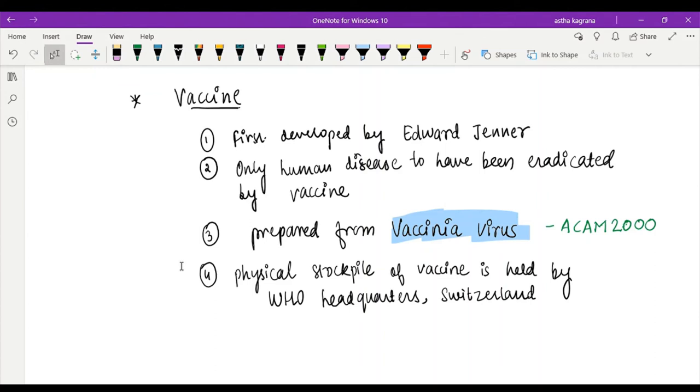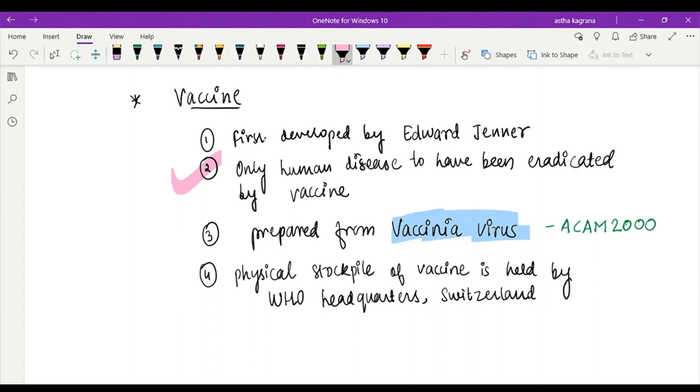What are the current vaccines prepared from? They are prepared from vaccinia virus. Vaccinia is also a type of pox virus which is of mild variety, and the name of the vaccine currently available is ACAM2000.